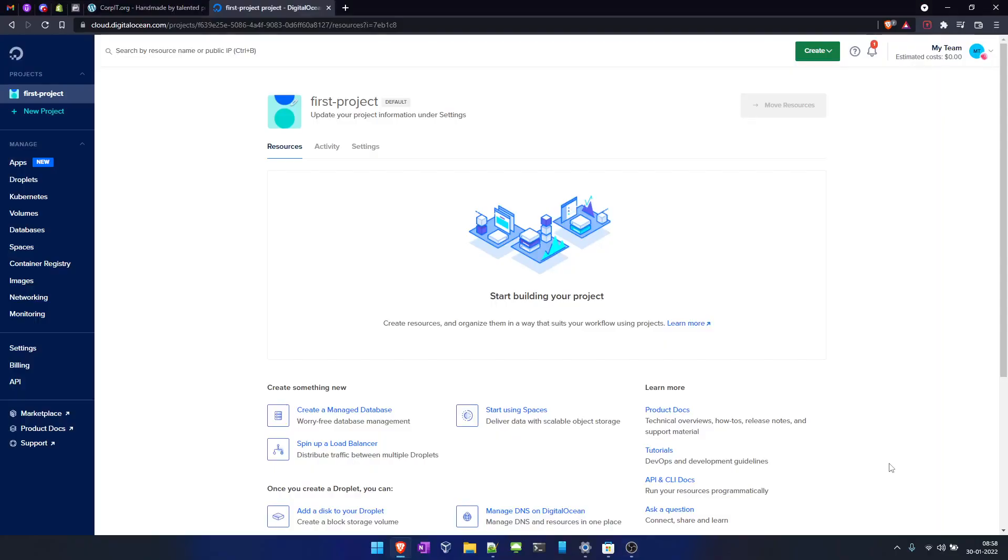Hello friends, my name is Manoj from Corp IT. In today's tutorial, we'll see how we can create a virtual machine in DigitalOcean. In DigitalOcean, we call the virtual machine a droplet, and let's see how we can create one.